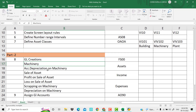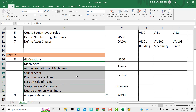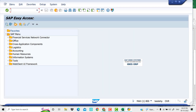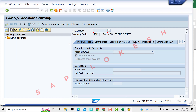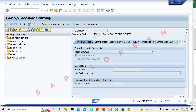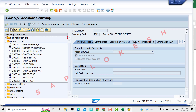We have building, machinery, plant and the depreciation accounts. Let me open FS00 for GL account creation. So if we go to FS00, we can see the GL account creation screen. Previously we already created some accounts — administration expenses, current assets, and others. Now we will do GL creation for fixed assets.